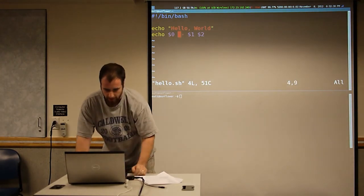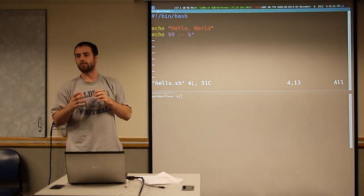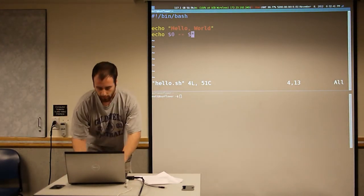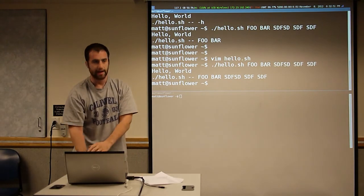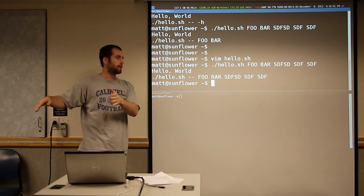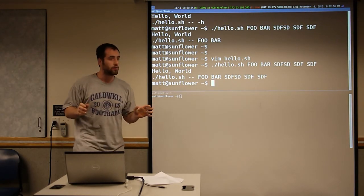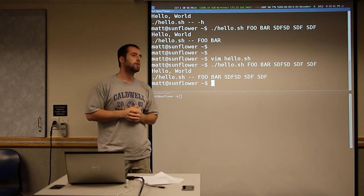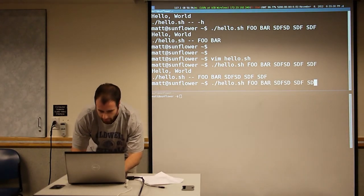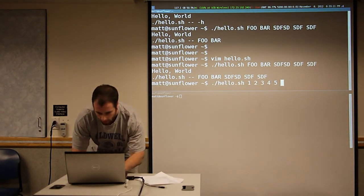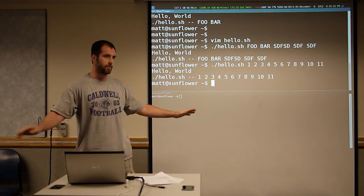There's a special argument called star, which will automatically expand to all the arguments that you passed in. We can run our program and see that no matter what we put on the command line as arguments, that dollar star expands to all of them. The star works.